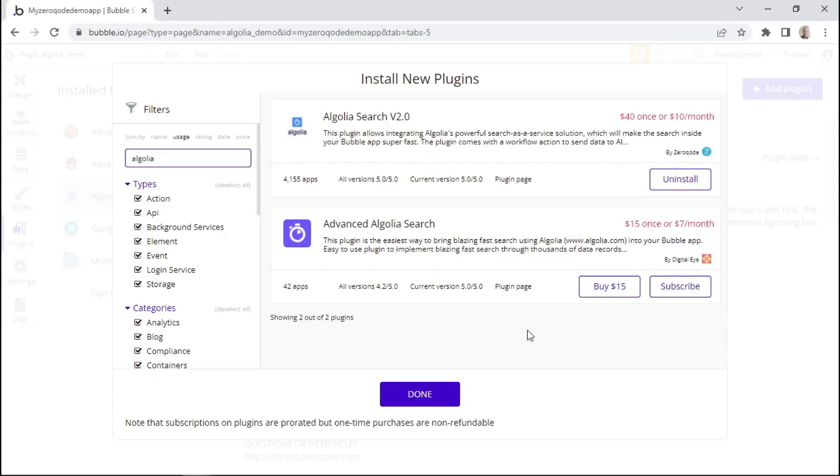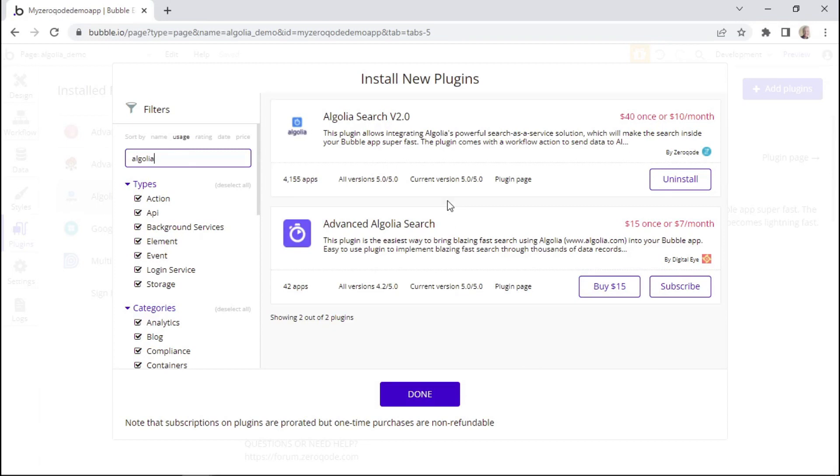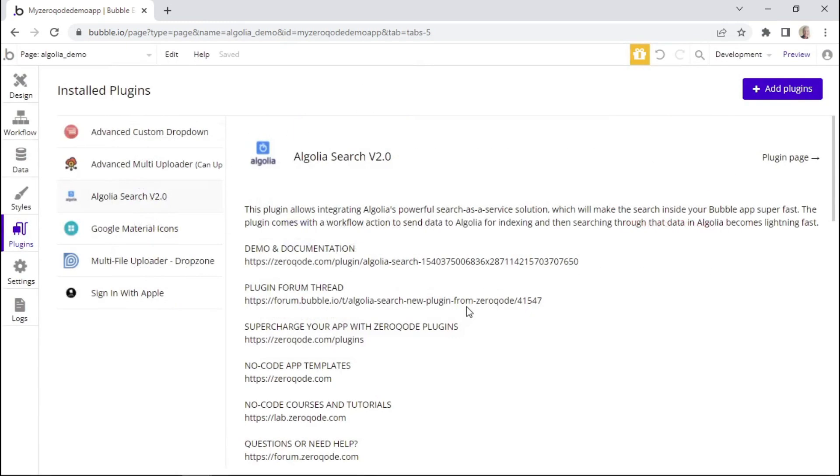Installing the Algolia plugin is a really simple process. You can simply type in Algolia within the search box, and then the Algolia plugin that's by Xero Code is the one that we'll be using. You can either purchase it once off, or you can subscribe to it on a monthly basis. But I already have it installed on my app, so I'll close this pop-up.